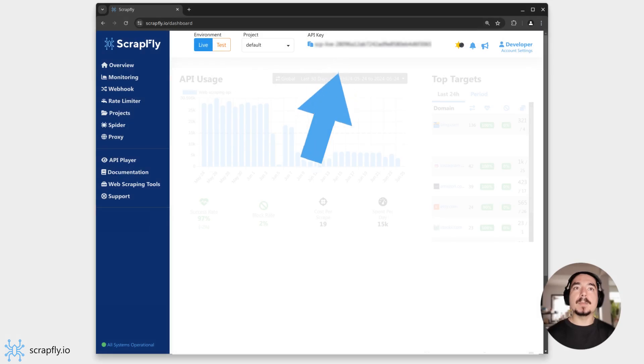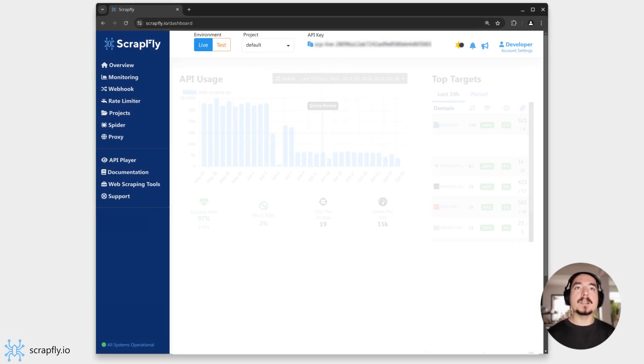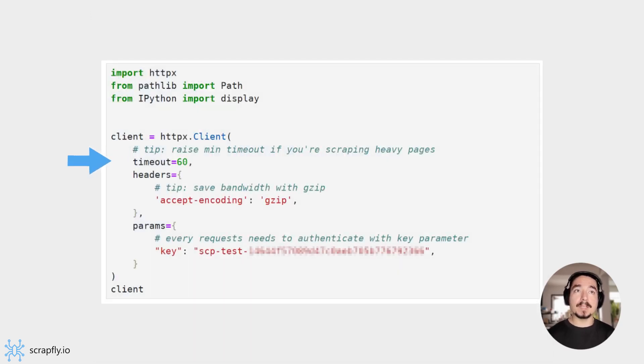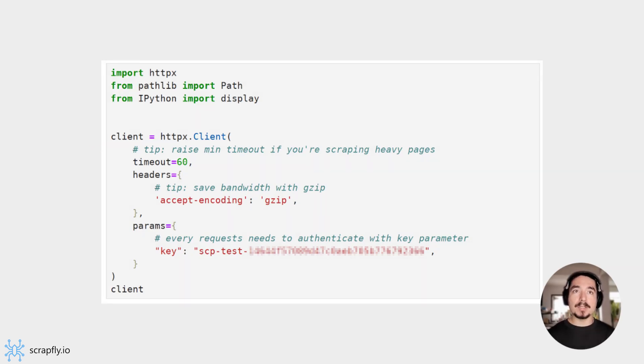To start, make sure to grab your API key from the Scrapfly dashboard. Then we can set up an HTTP client with some default values. In this case, we want to increase the default timeout as some screenshots can take a few seconds.